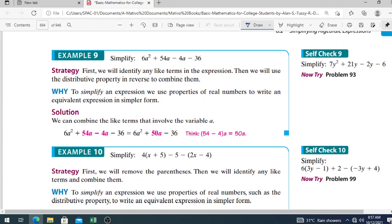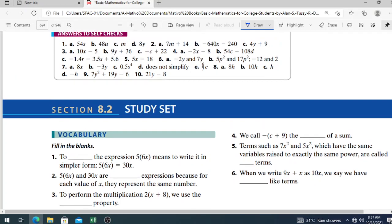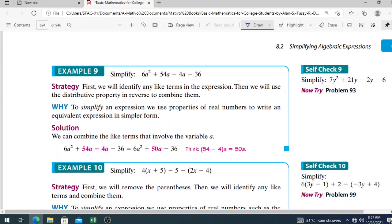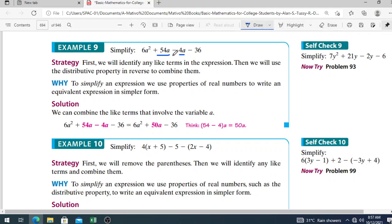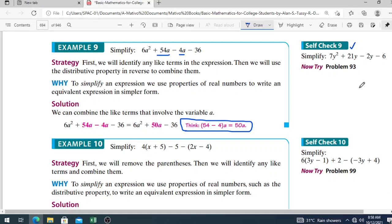Example 8: simplify 16t minus 15t equals t; 16t minus t equals 15t; 15t minus 16t equals negative t; 16t plus t equals 17t. Be careful when working with terms such as t and negative t. Example 9: simplify 6a squared plus 15a minus 4a minus 36. Identify like terms: 15a and negative 4a are like terms. Combining gives 6a squared plus 11a minus 36.